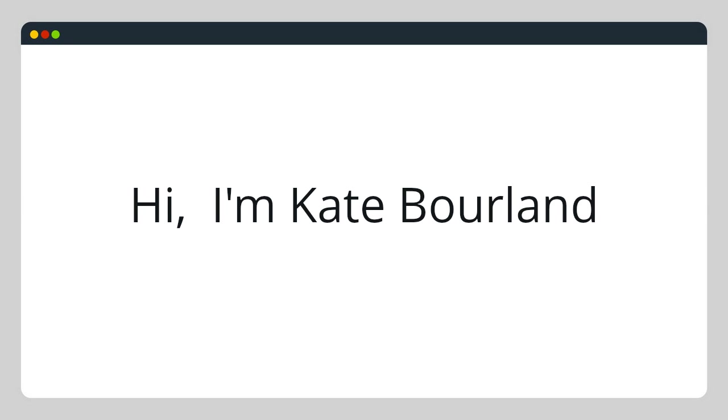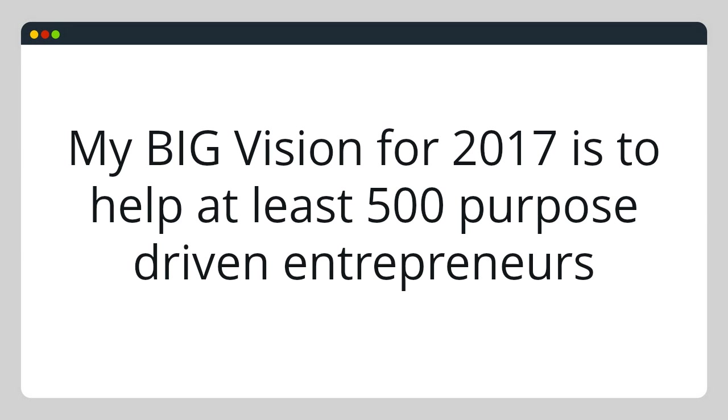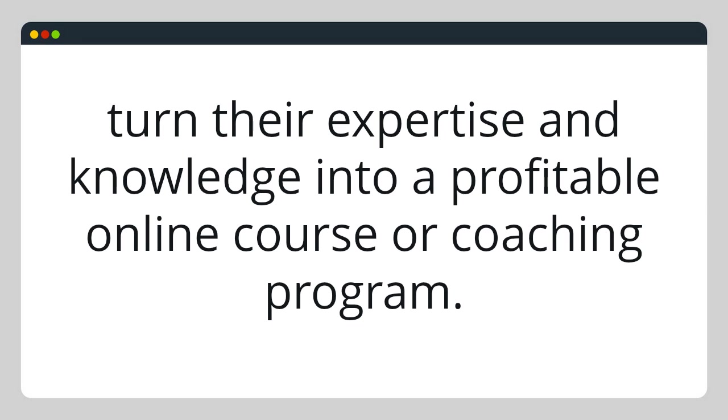Hi, I'm Kate Borland, and my big vision for 2017 is to help at least 500 purpose-driven entrepreneurs turn their expertise and knowledge into a profitable online course or coaching program.